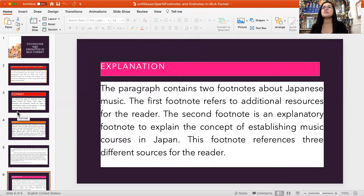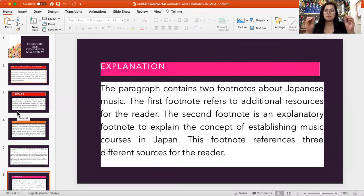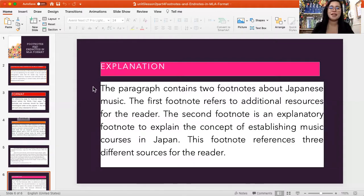Basically, when we say footnote, this is helpful for us to have ideas or more information with regards to the topic or content being put in your research study. That's it for the MLA format footnotes and endnotes. Thank you so much for listening.